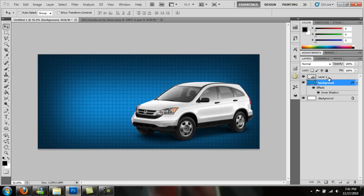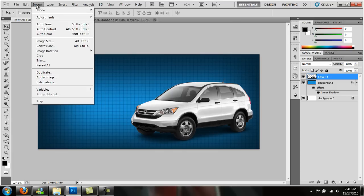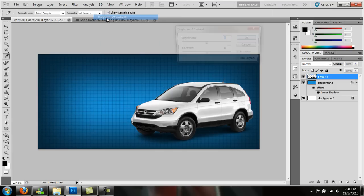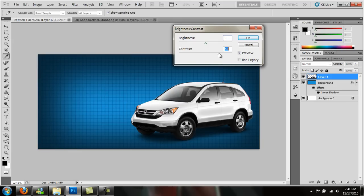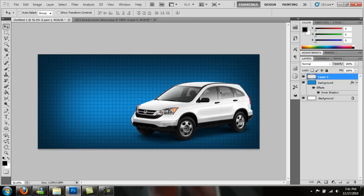I'm actually going to play with the contrast on the vehicle as well. So select your layer, go to Adjustments, Brightness and Contrast. Let's bring the contrast up a little bit. That's down too much. OK, and press OK.